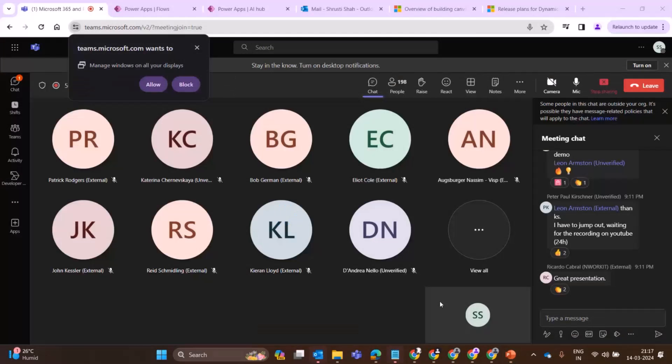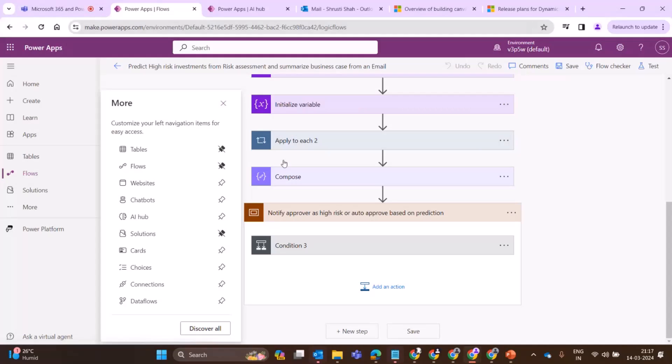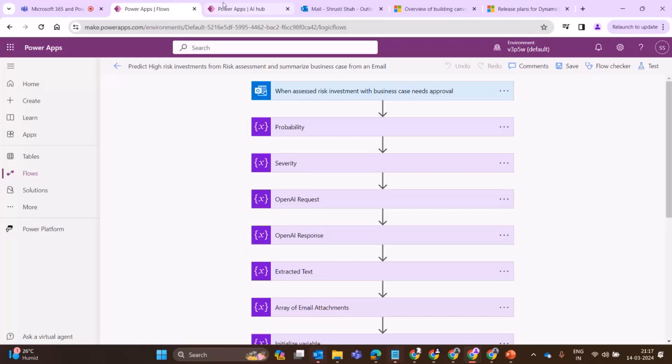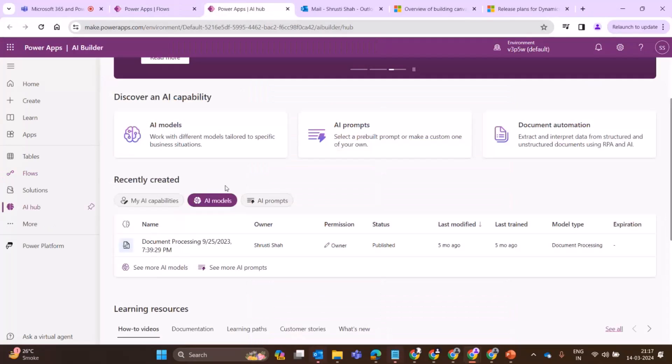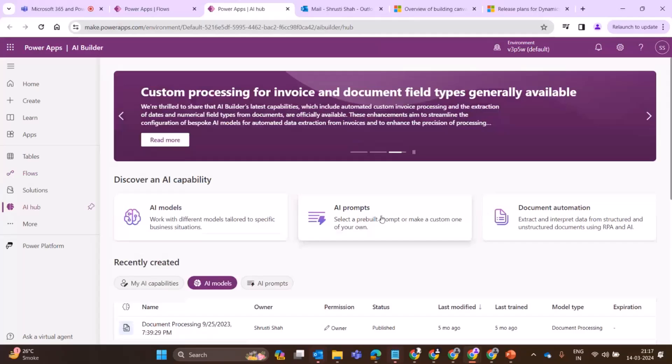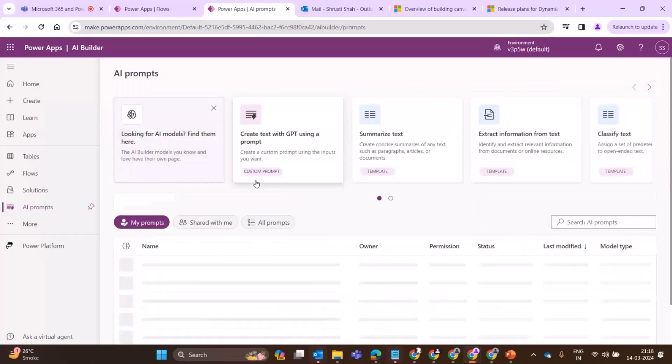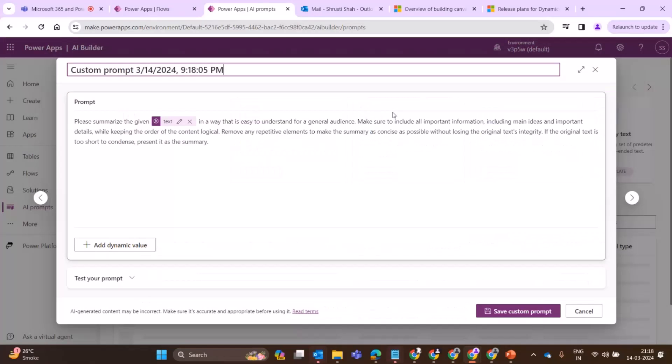So this is the overall process flow. Let's go ahead and check in action. I'll go to the flow. Before I start elaborating on the flow, I will just go to the AI hub where I want to show that it's not needed that you create a custom connector to summarize.